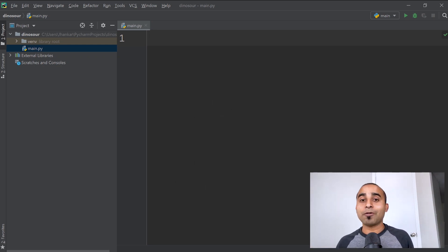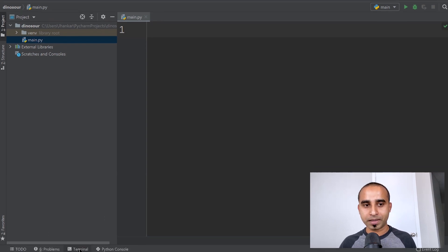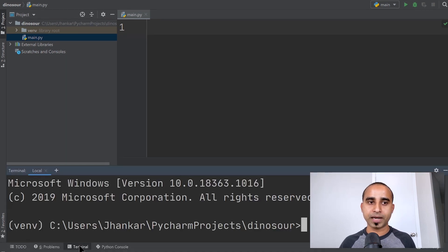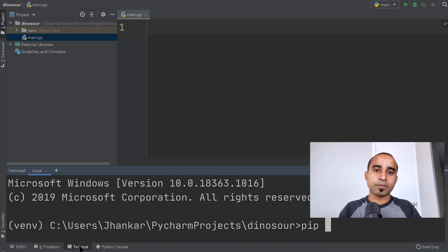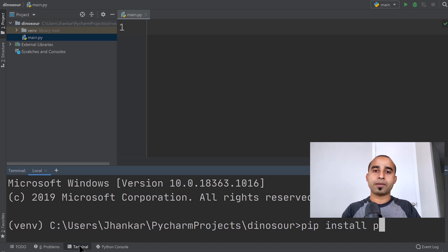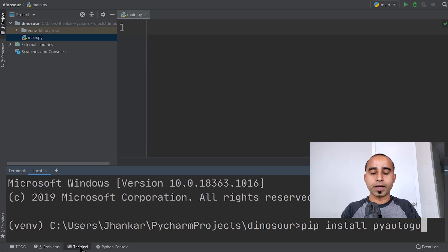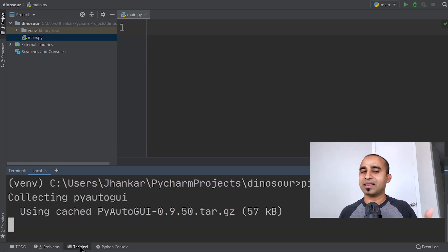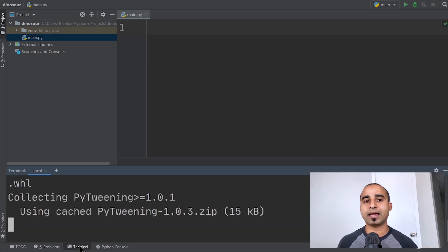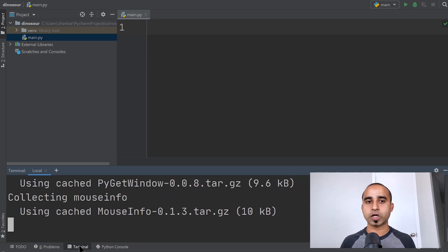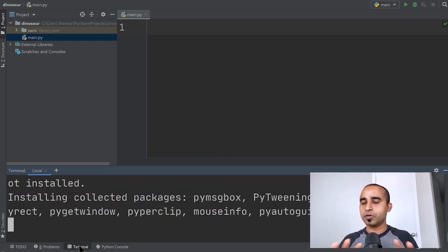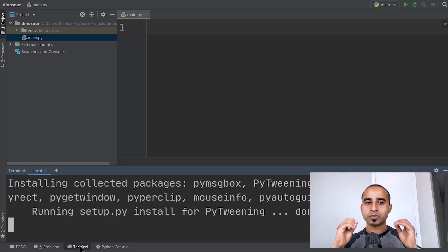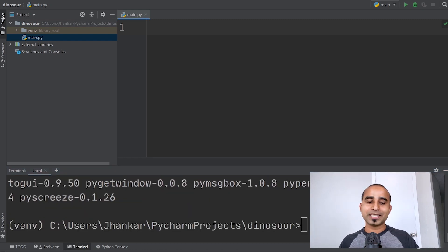For this, I'll just need one simple Python package. At the bottom, click on the terminal and then install a script called pip install pyautogui. If you type it correctly and press enter, this will take almost a minute to install. Once installed, you're good to go.